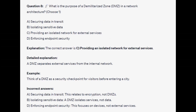The correct answer is C, providing an isolated network for external services. A DMZ separates external devices from the internal network. Think of a DMZ as a security checkpoint for visitors before entering a city.